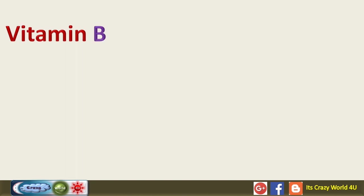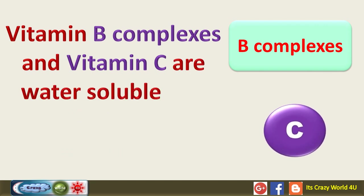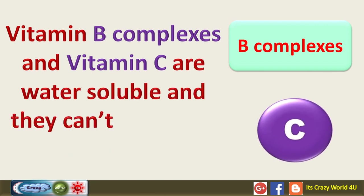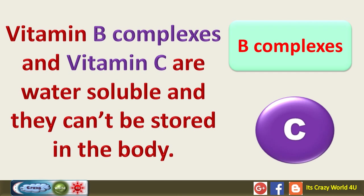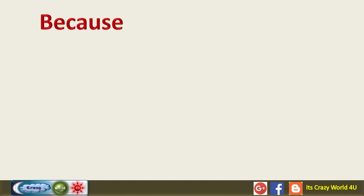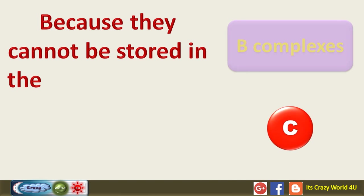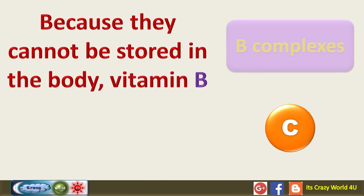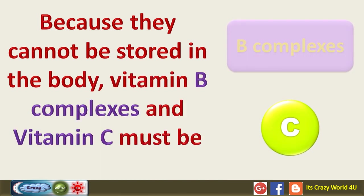Vitamin B complexes and vitamin C are water soluble and they can't be stored in the body. Because they cannot be stored in the body, vitamin B complexes and vitamin C must be replaced everyday.